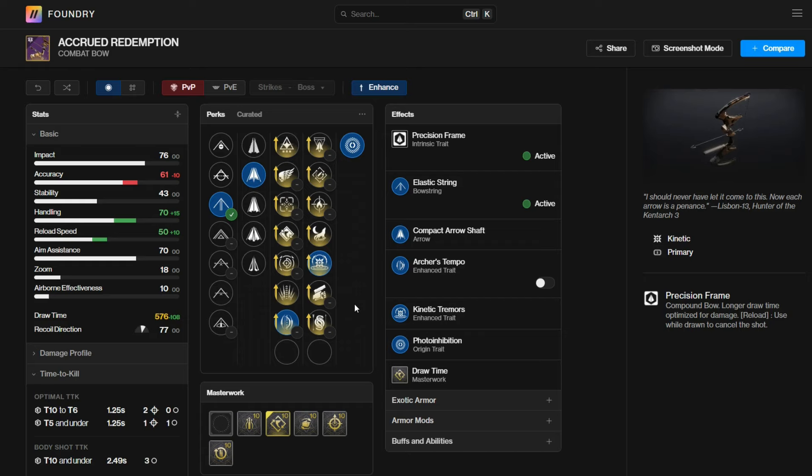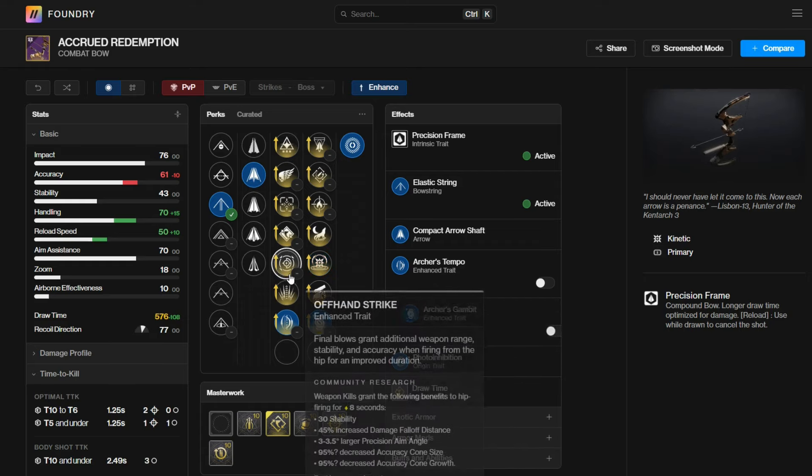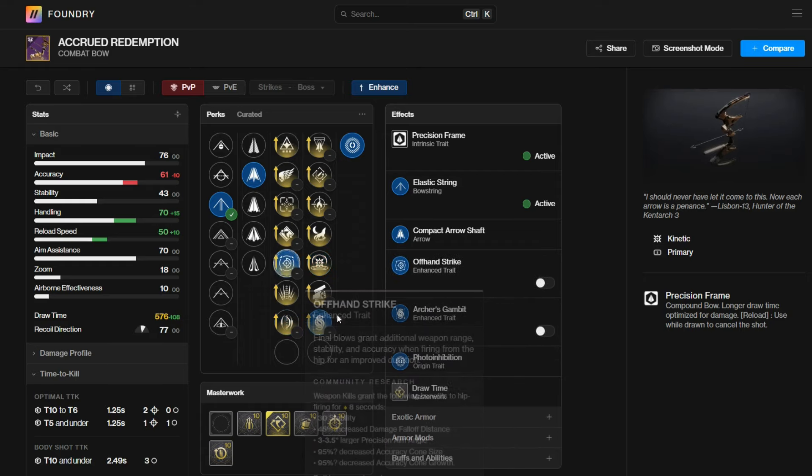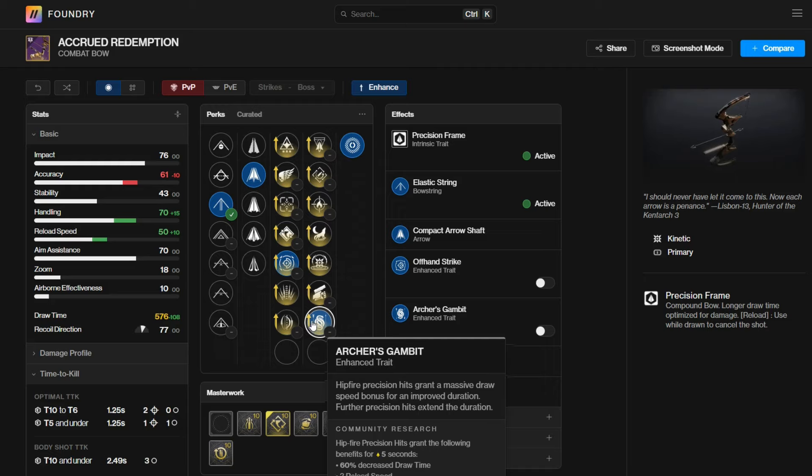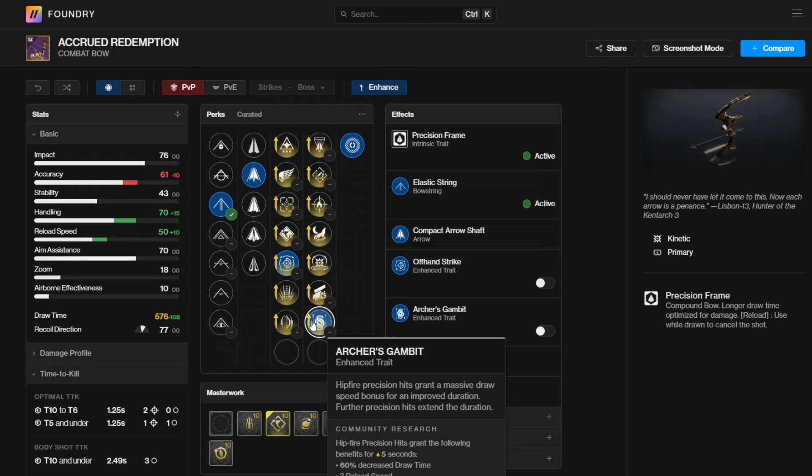The other perk combination a lot of people are excited about is Archer's Gambit with offhand strike. I feel like this is okay because this is the first ever Kinetic Weapon or Kinetic Precision Frame bow in the game with Archer's Gambit, which a lot of people are excited about. However, I find no reason to do this, especially when we have two energy bows with Archer's Gambit and Hipfire Grip at the same time, allowing you to have it more consistent.